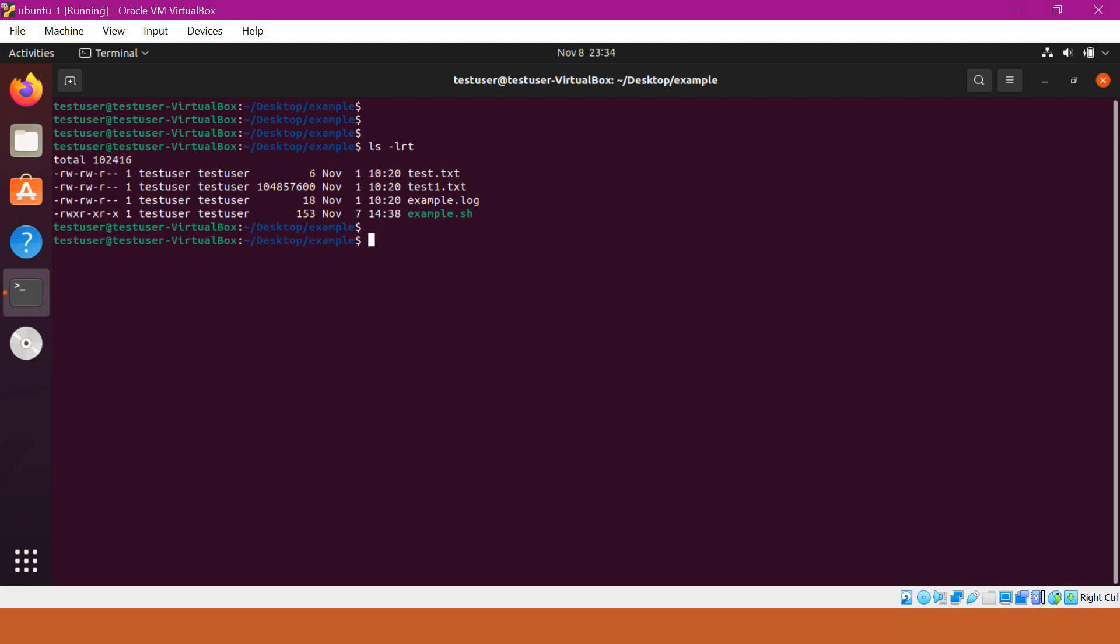To change the timestamp of any file, we have to use touch command. Using touch command, we have to specify the -t option and the timestamp and we have to give the file name.